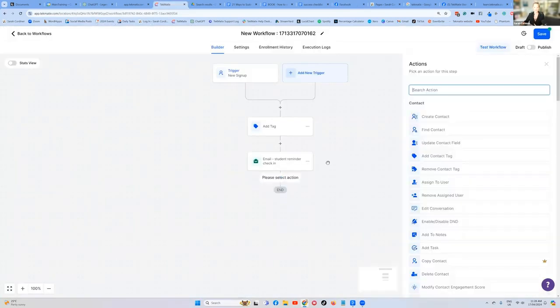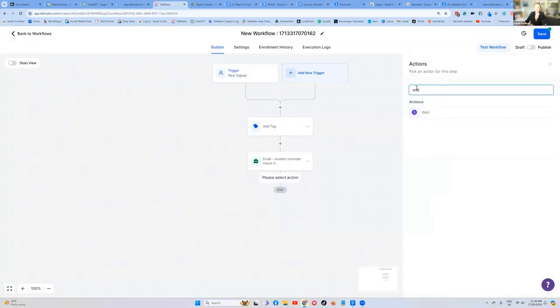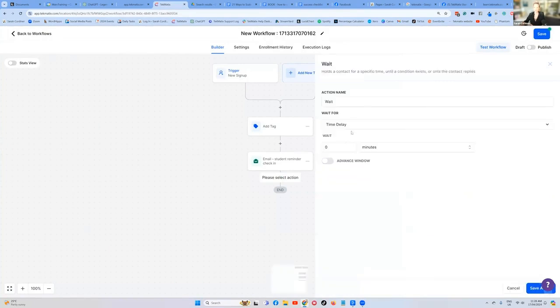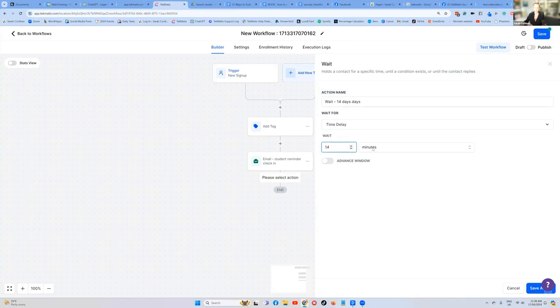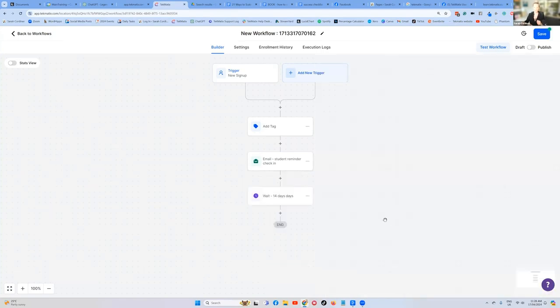So we're going to press add a step. And this is called add a wait step. Press wait. And I'm going to put a note to self, wait 14 days. Because Karen wants to wait 14 days in her example. Wait for a time delay. Wait for 14 days. Save.